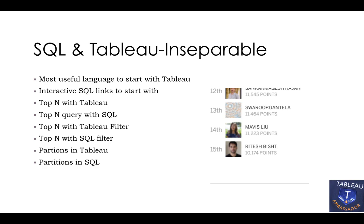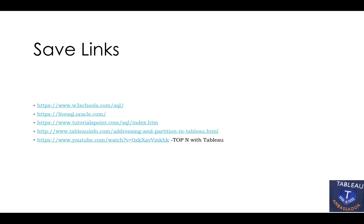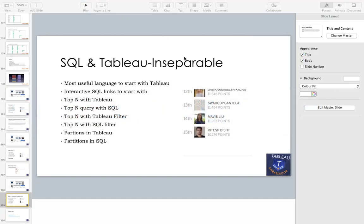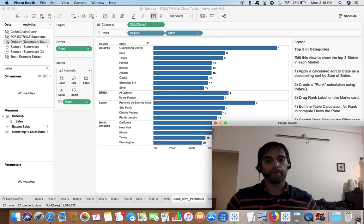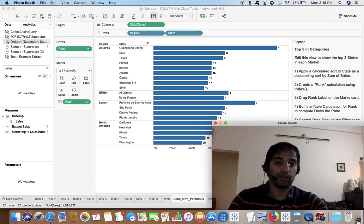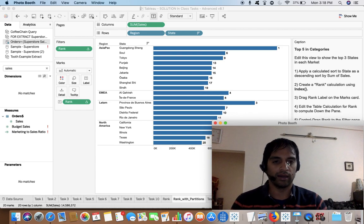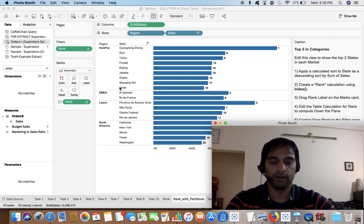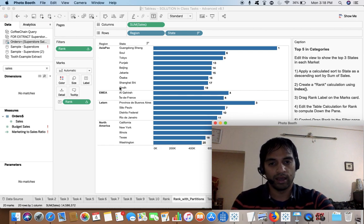Today we'll discuss why SQL and Tableau are inseparable, and I'll also share a few useful links so you can kick start your journey with SQL. We'll touch base on the comparison — how we do ranking at the SQL level and how we perform the same query in Tableau at the backend.